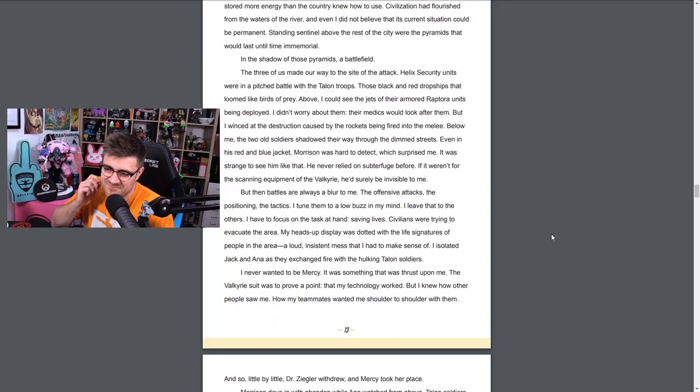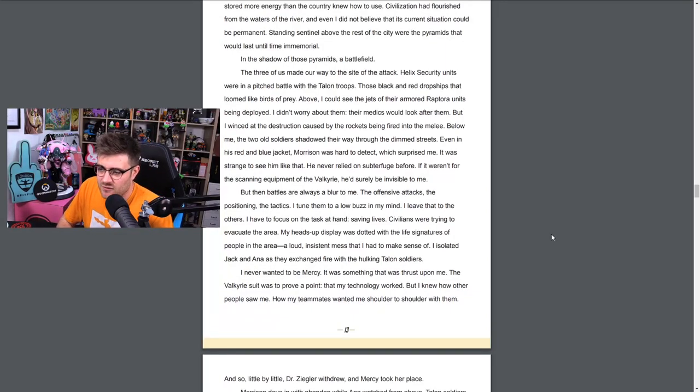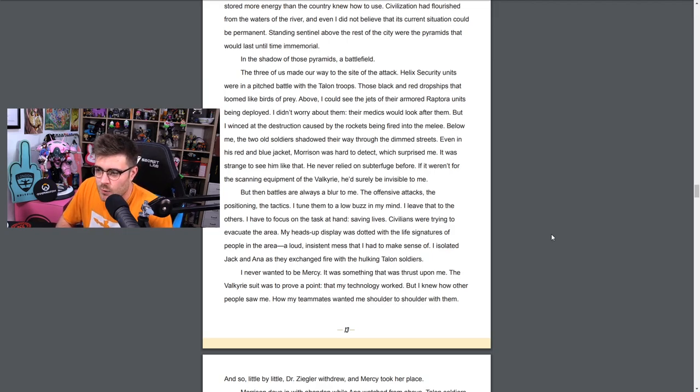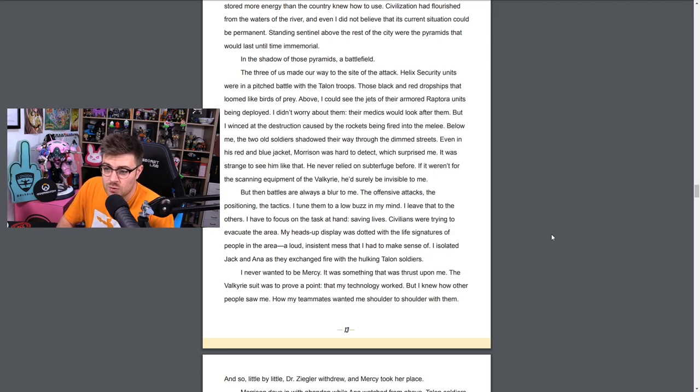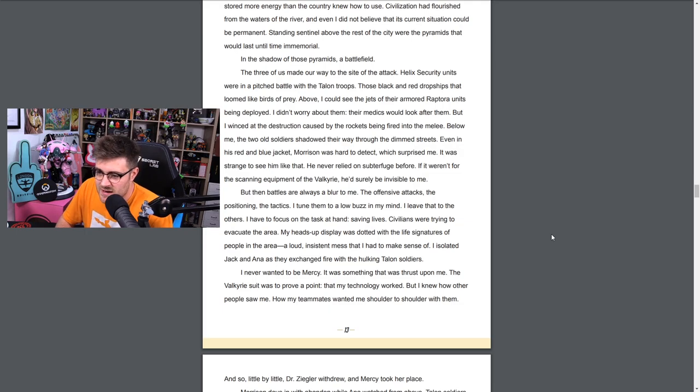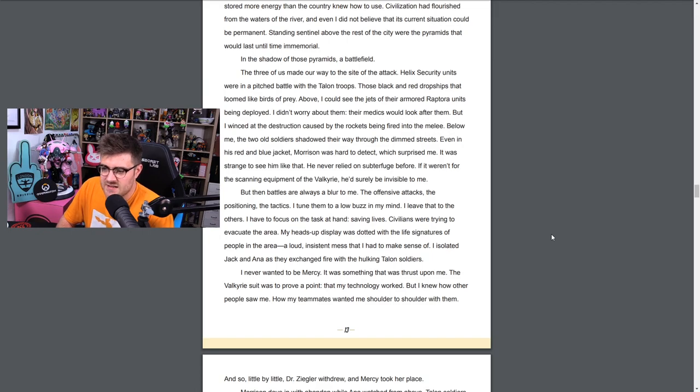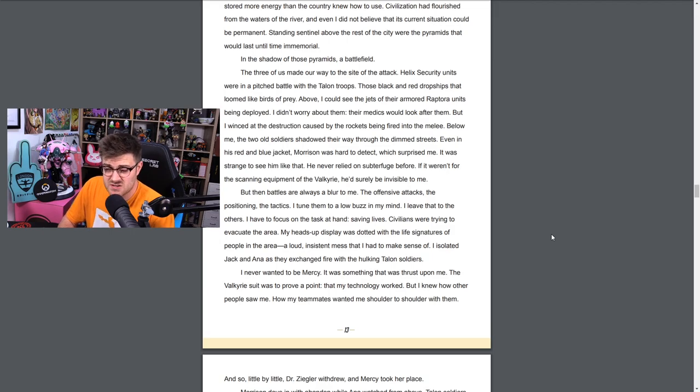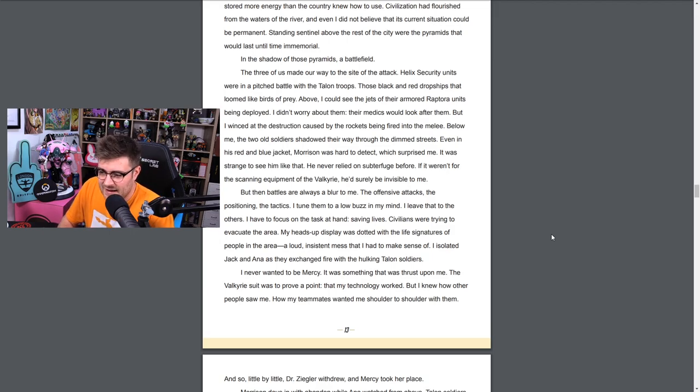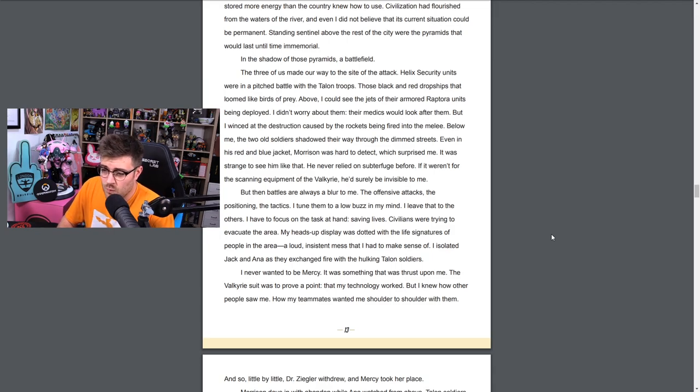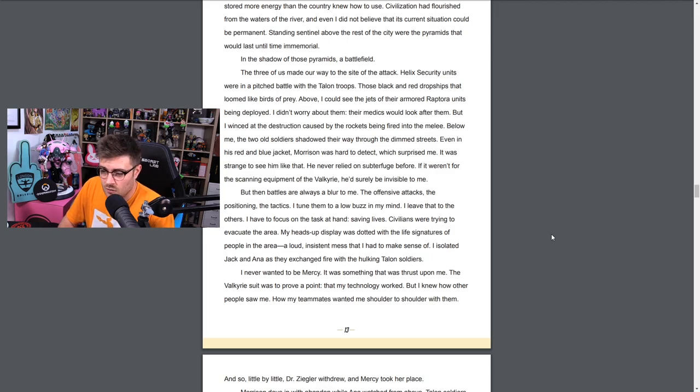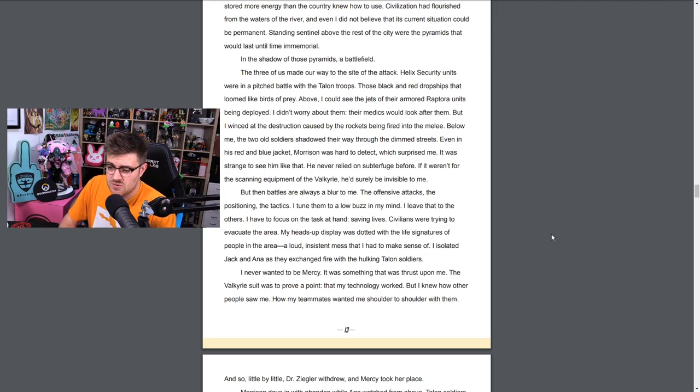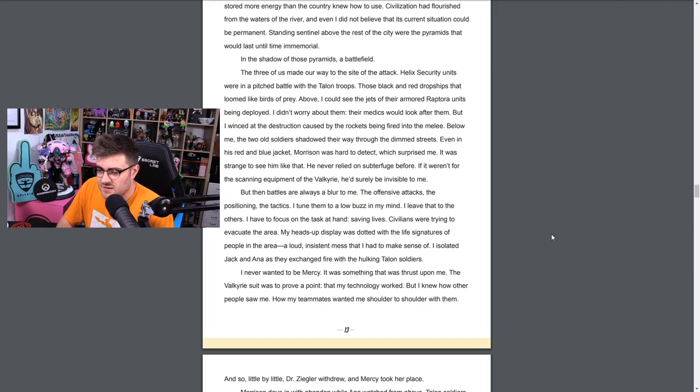There are things you cannot understand until you fly. Flight had opened a new perspective for all of us on the strike team. Lena had been a pilot and Winston had even traveled from the moon in his spaceship. I remembered how astronauts would say that their entire view of life changed when they saw the Earth from space, but none of them had flown like I had. Below me, Cairo unfurled to the horizon, a green city fading to brown after the decades of loss. New agritech installations along the Nile were starting to bring the river back to life. Along its banks were solar panels and massive battery farms that stored more energy than the country knew how to use. Civilization had flourished from the waters of the river. Standing sentinel above the rest of the city were the pyramids that would last until time immemorial. I love that word. In the shadows of those pyramids, a battlefield. The three of us made our way to the site of the attack.